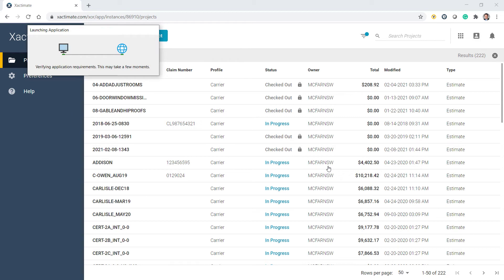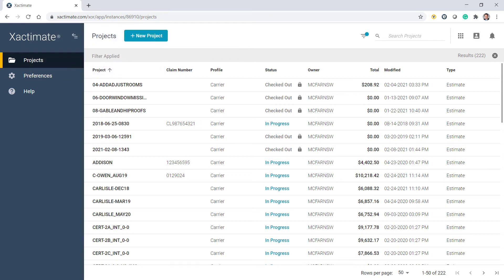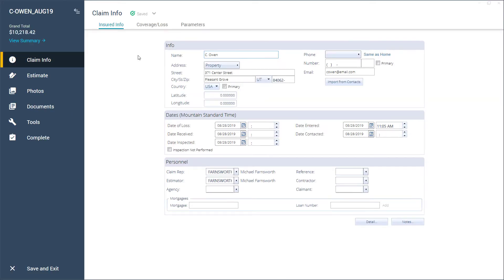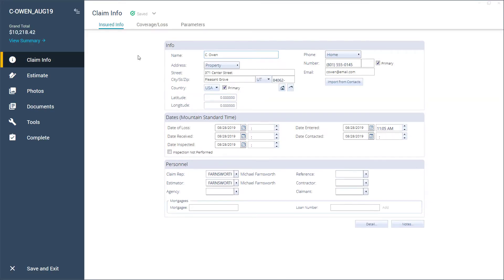If this is your first time using Xactimate Online, Xactimate will need to install some additional software to your device. Xactimate will then open the project in an Xactimate estimate application, eliminating the need to work in your internet browser.